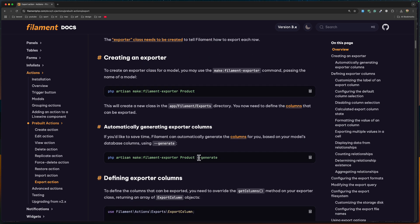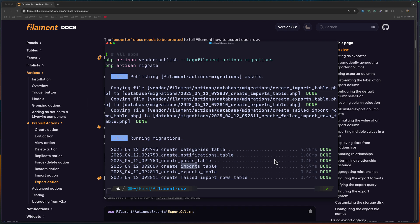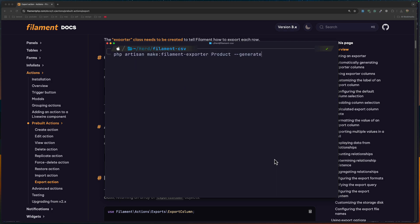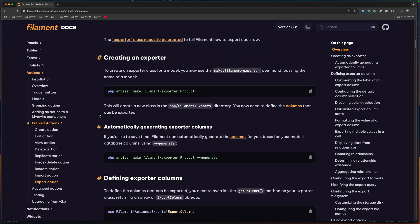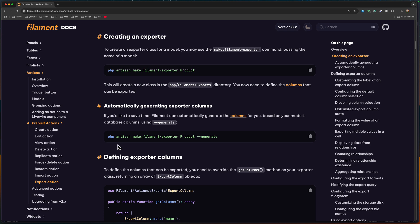To create an exporter, we can run `php artisan make:filament-exporter` and a name. Or we can also add the flag `--generate`, which is going to generate the columns for you. I'm going to copy this, open the terminal, and paste it in, but I want it just for the Post. You need to make sure that you have the model and migration for Post. We also need to create a Post resource.